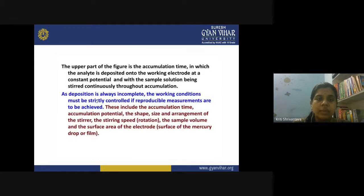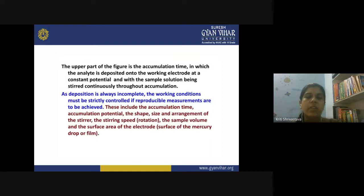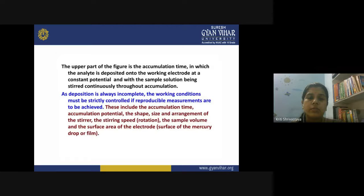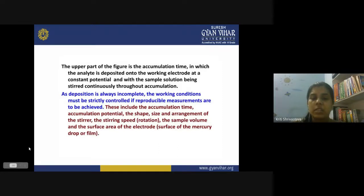The working conditions you need to be careful about include: accumulation time, accumulation potential, the shape, size, and arrangement of the stirrer, stirring speed, sample volume, and surface area of the electrode — whether you are using a mercury drop or film electrode. When you adjust all of them properly, effective accumulation takes place even for trace quantities of the metal ion.